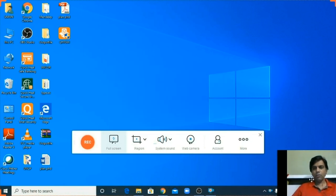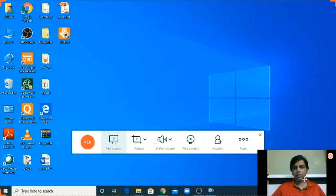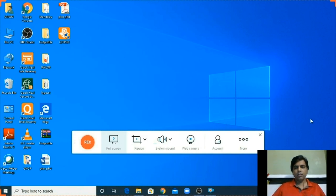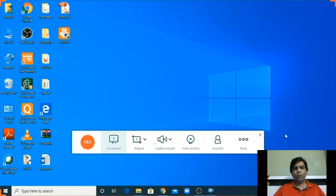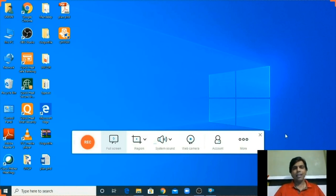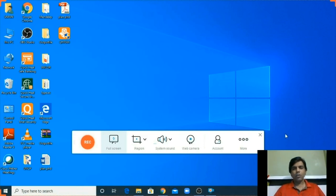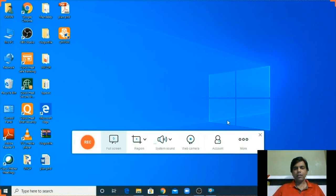So now you can see at the corner the tab is created which is showing my video. So many teachers want to also record their video while narrating, while showing the PowerPoint presentation. So you can use as per your requirement. Right now I don't need to explore more.